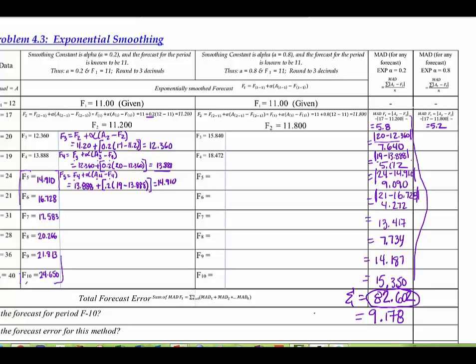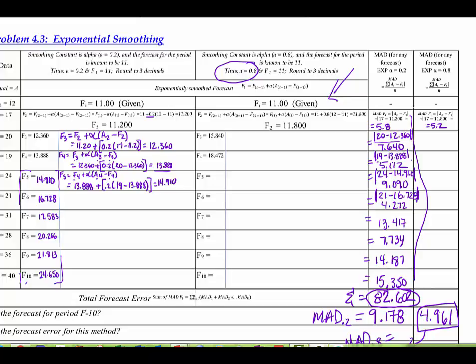So the MAD for the exponential smoothing model with alpha = 0.2 is 9.178. That means this model is not as responsive as we'd like it to be to changing demand — it's lagging demand pretty drastically. When you do the second model with alpha changed to 0.8, it's going to be more responsive to changing demand, and you're going to get a lower MAD of 4.961. That's better because the larger alpha makes the model more responsive.